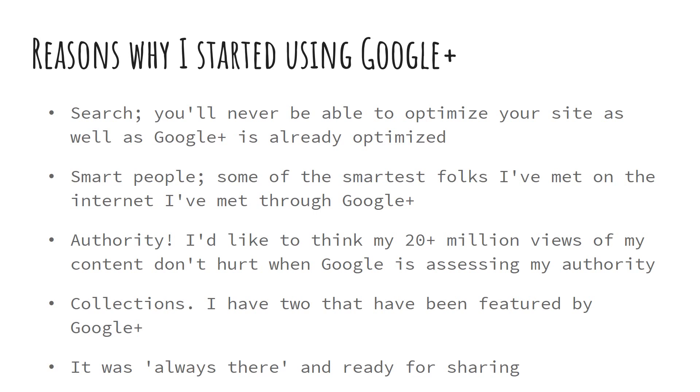Authority. Google grants authority based on content viewing and sharing. And my content, thanks to a couple of my collections, has over 20 million views. And I don't think that hurts me at all.